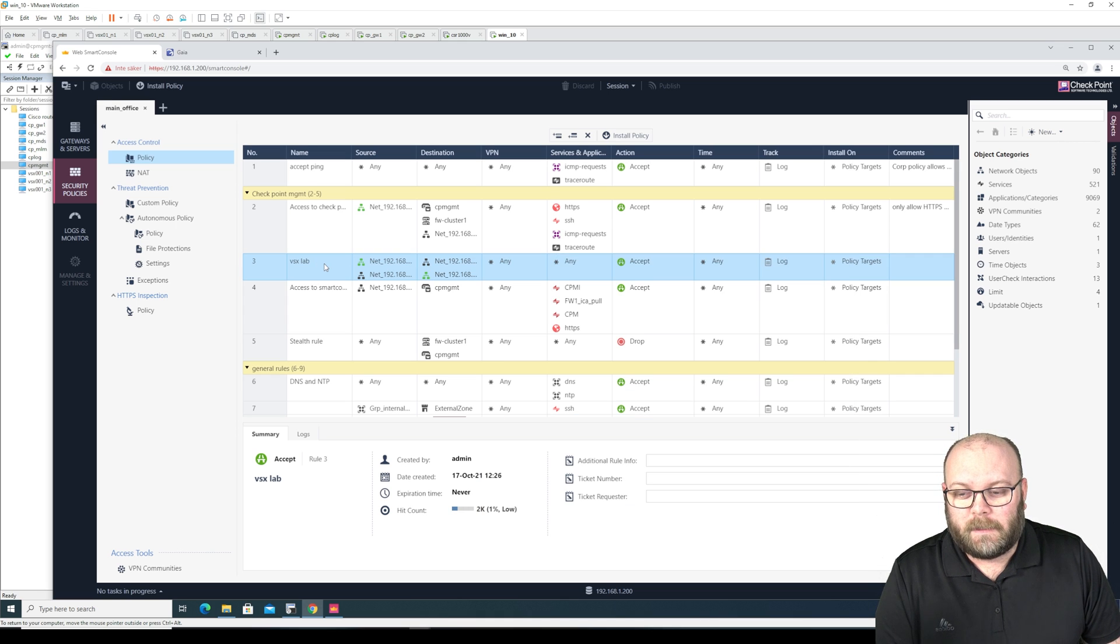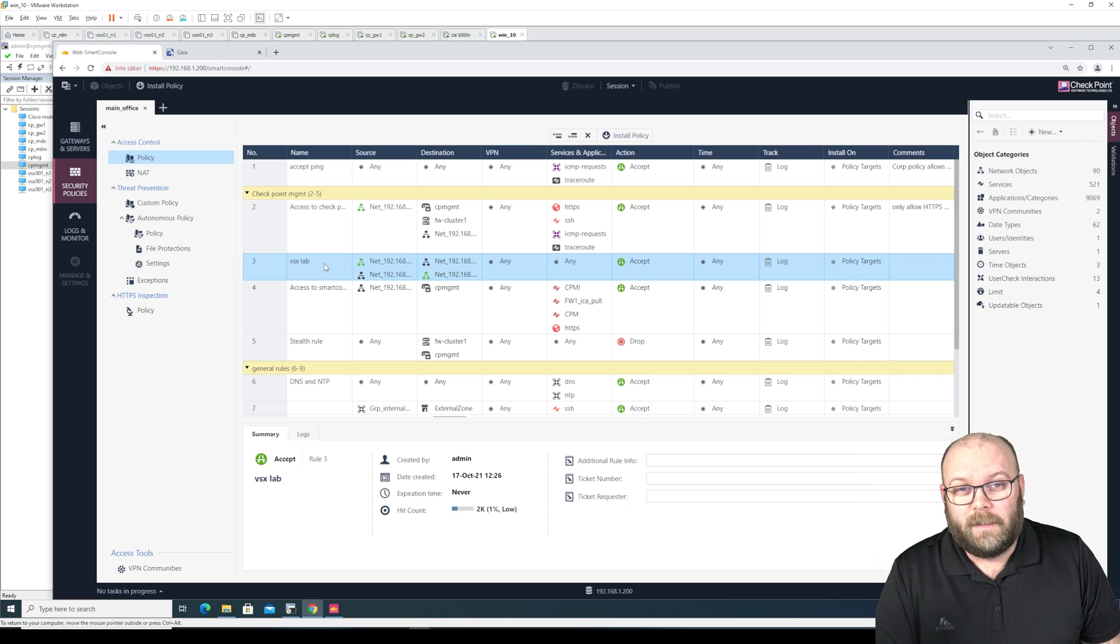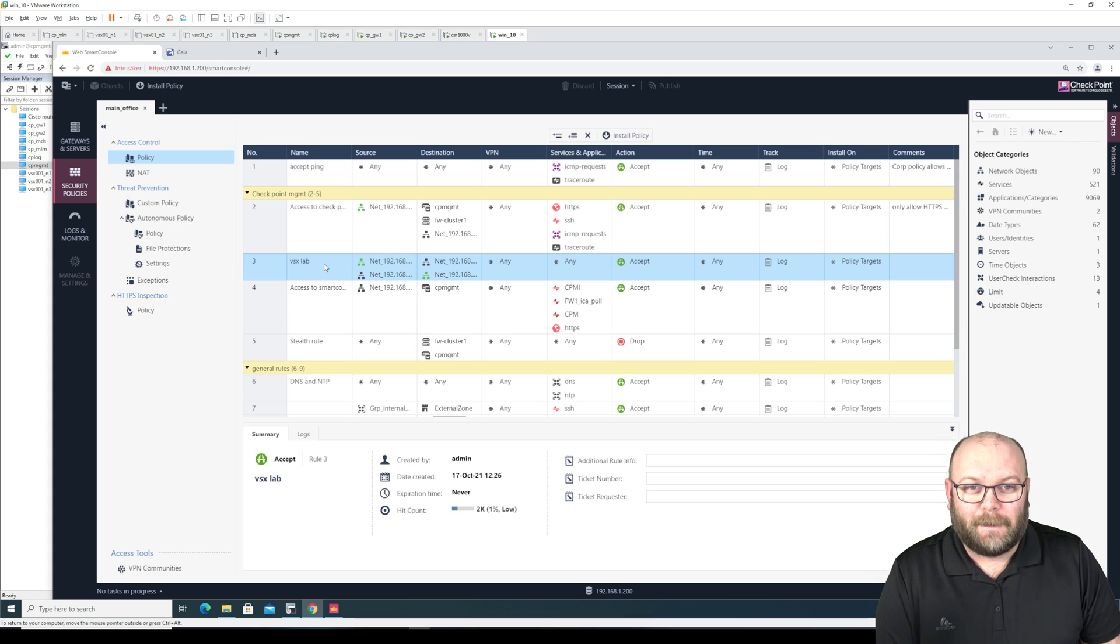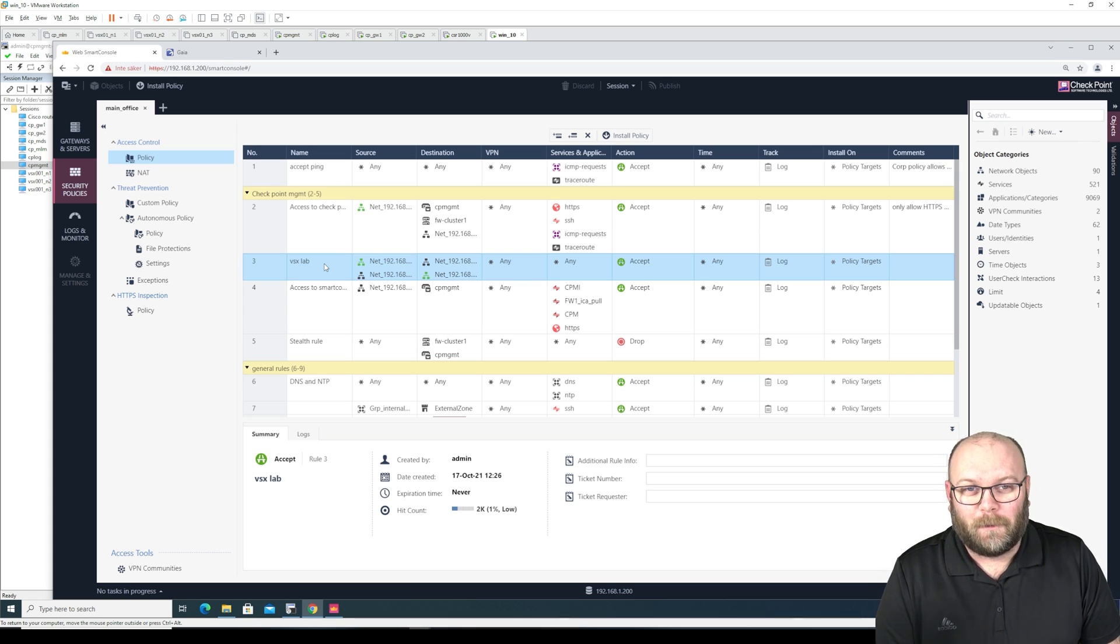But let's update to take 38 for the R81.10 and see how take 55 on the web smart console is.